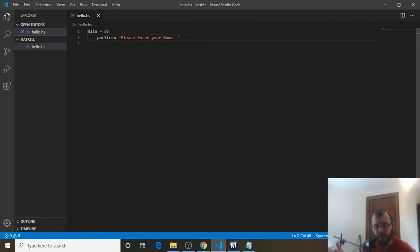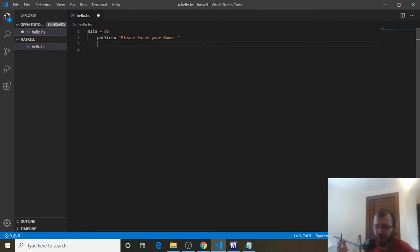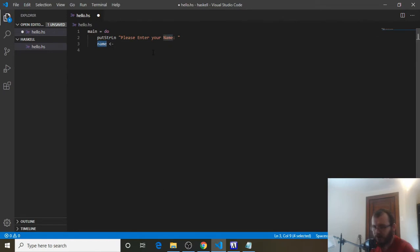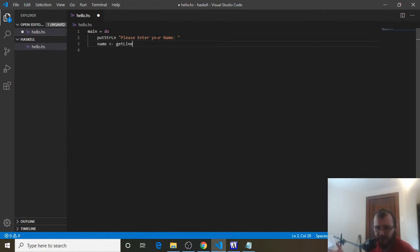Now we need to get the user input — this is the new thing. To get user input, we're going to store it inside of a variable. So we can say 'name', because that's going to be the variable holding the user's input. Instead of equals, we need to use arrow notation. The arrow says: take whatever is on the right-hand side and store it inside of this name variable on the left-hand side. To get input from the user, we type getLine — it's a built-in function that gives the user a chance to put something in, and then stores it in the name variable using arrow notation.